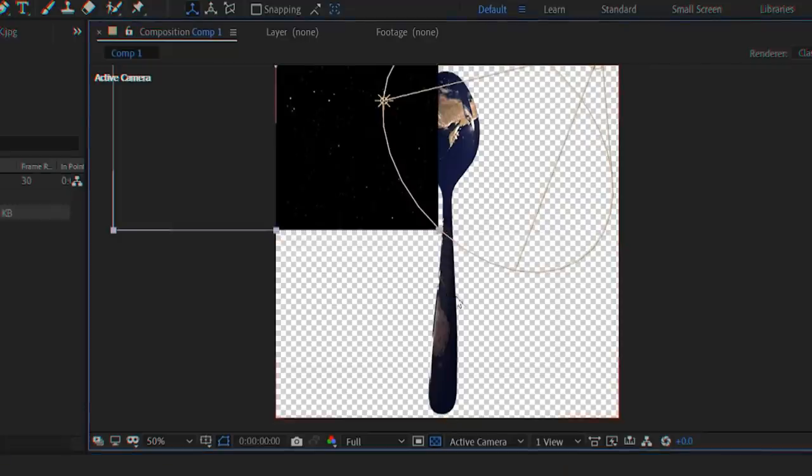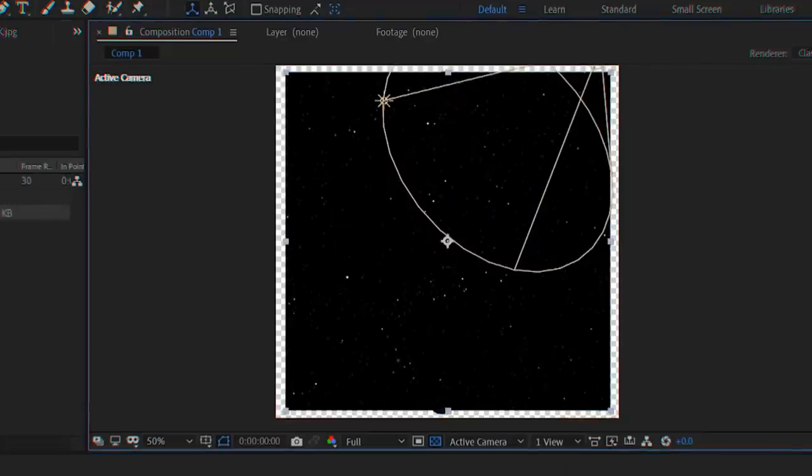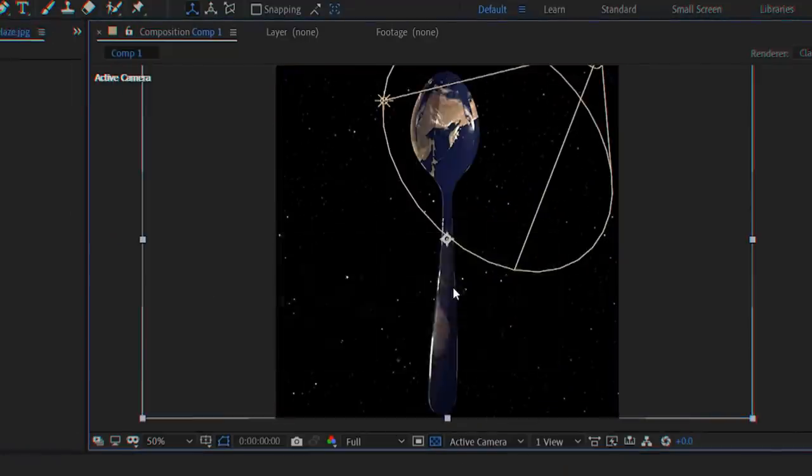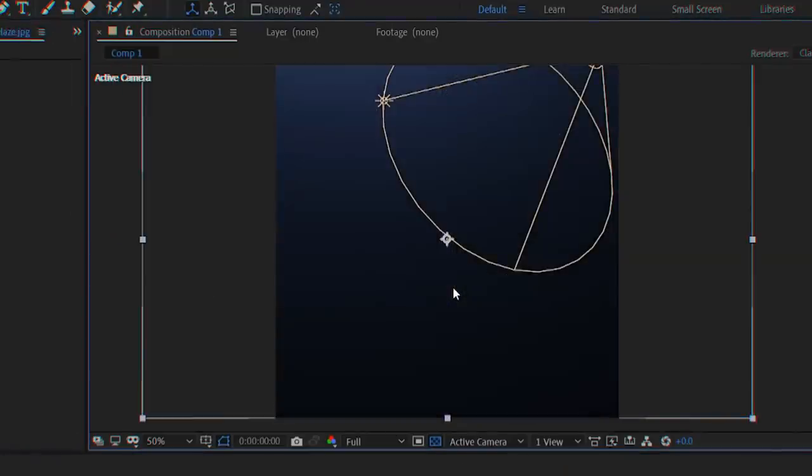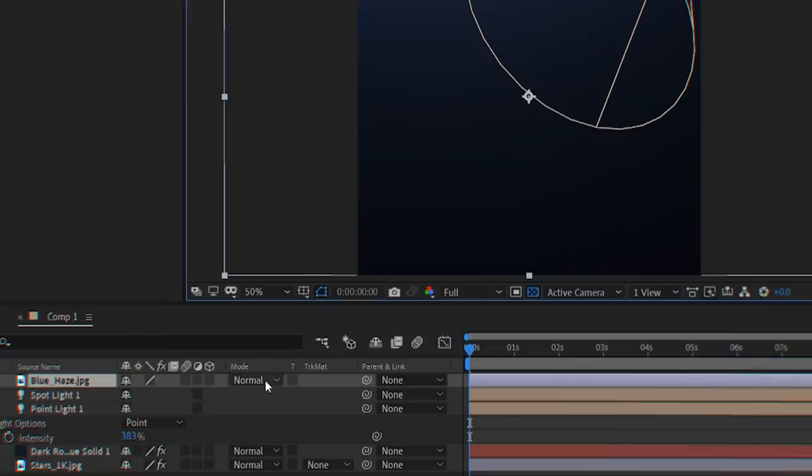Put the stars image behind your subject and the blue haze image above everything else set to screen.